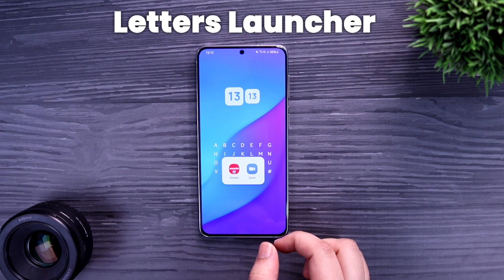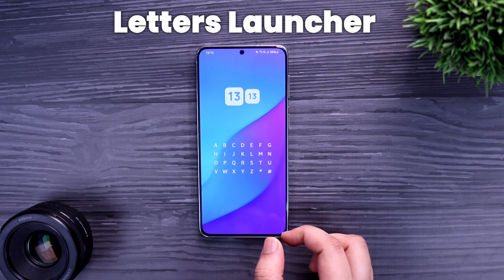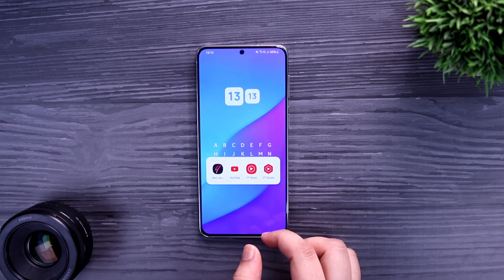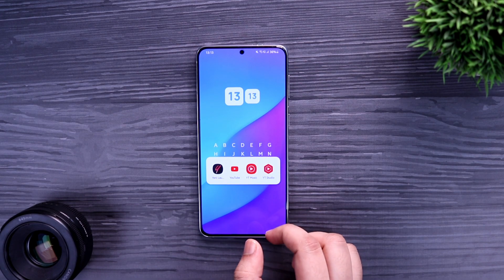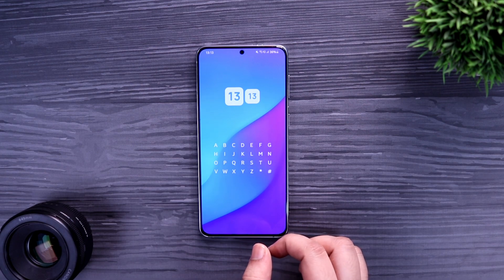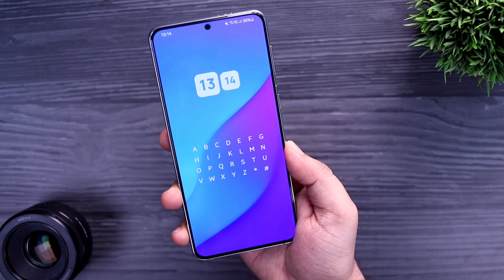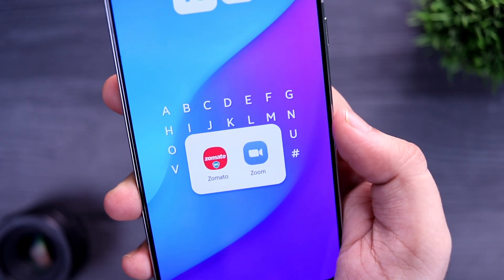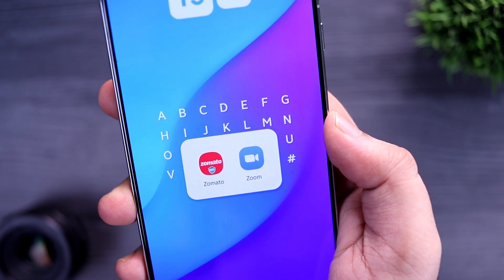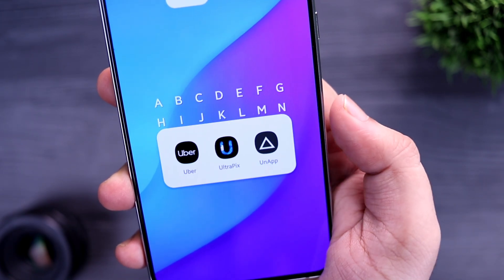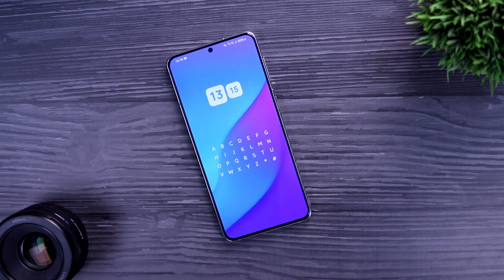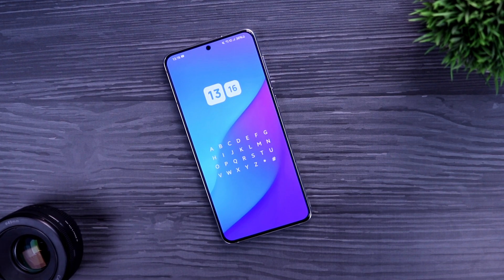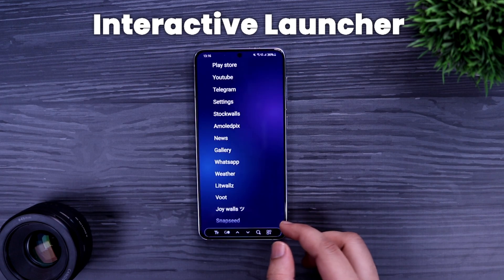First up we have a launcher called Letters Launcher. It's a very simple and minimal launcher where you get a set of letters on your home screen, and if you tap on any letter it will open the applications for you. For example, if you want to open YouTube, just tap on Y and it will open all applications starting with that letter. The best part is you don't have to organize your apps — it automatically sorts all apps on your phone. There's no clutter on your home screen and no app drawer. It also lets you change the wallpaper and apply different widgets. All in all, it's a very simple and productive launcher — definitely try it out.